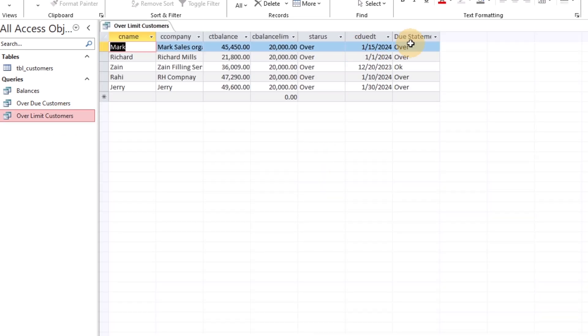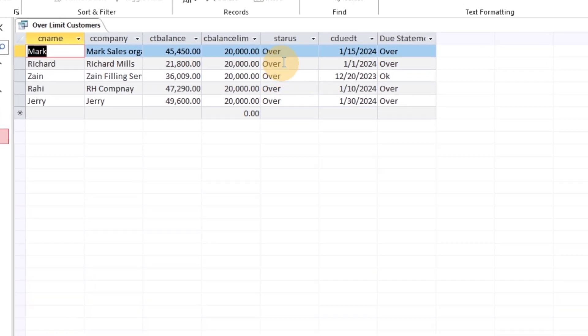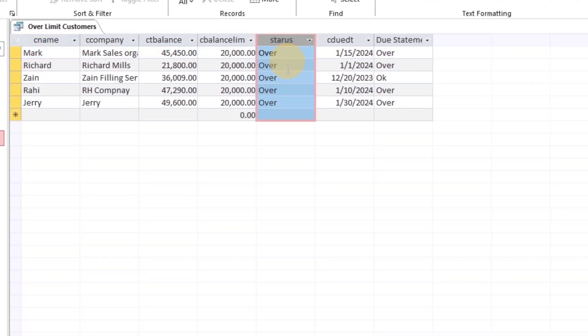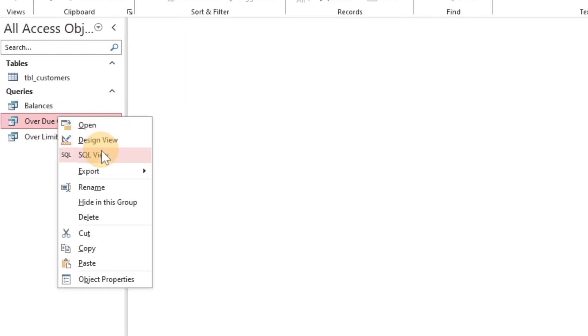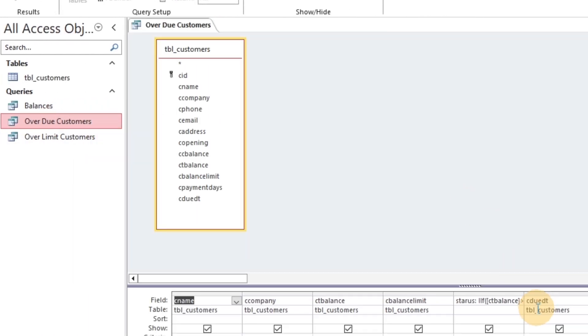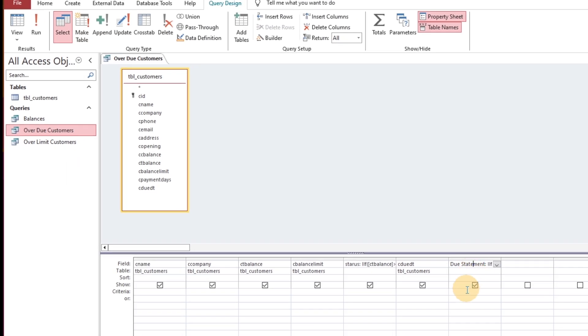We have successfully created two queries related to both criteria. Now we can use these queries for access forms and reports which we will explore in upcoming levels.